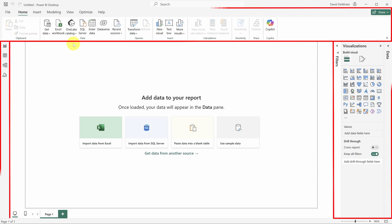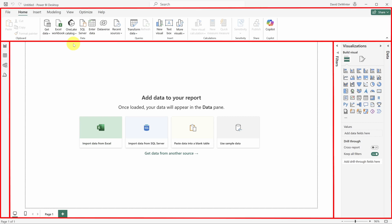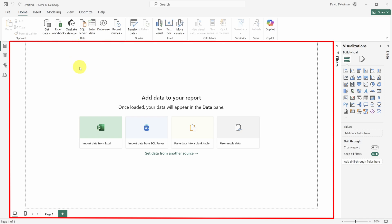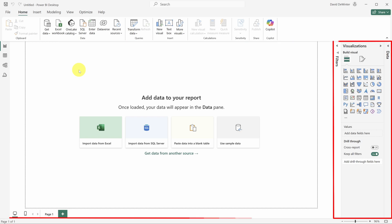The report view is divided into four core components. First up is the Report pane. This is where you'll build your reports and dashboards. Next up are the Property panes. Here you can make modifications to any visual on your dashboard.